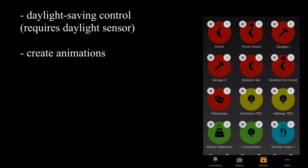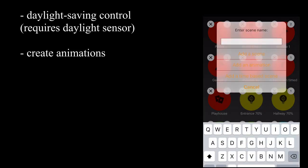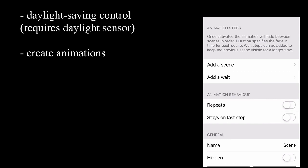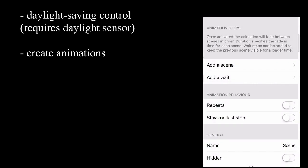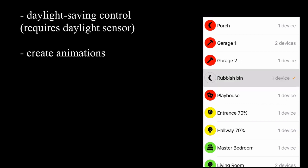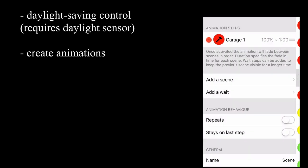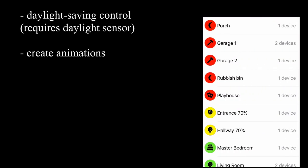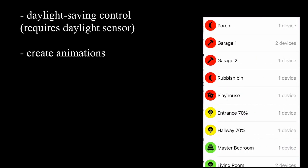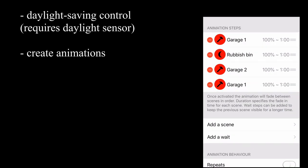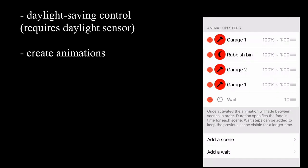You can also create animations. Again, this is another topic, so we'll go into this later on, but you simply add various scenes. You can add wait periods between the scenes if you like.